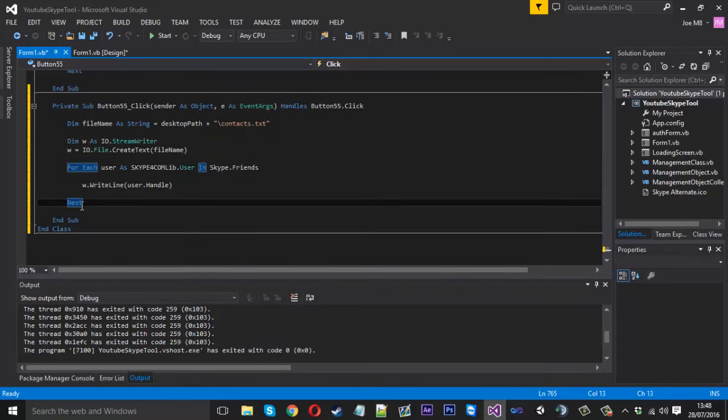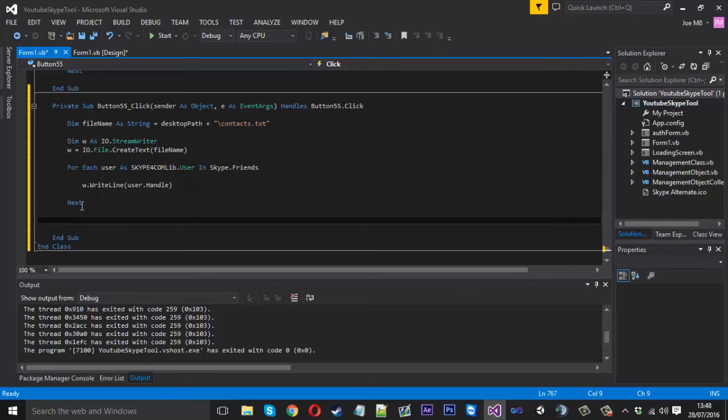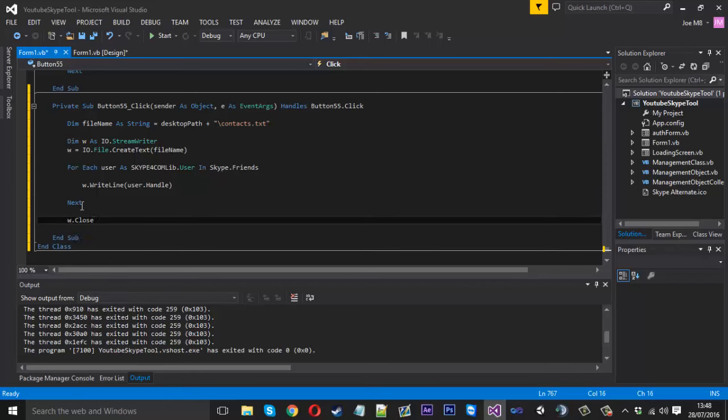After it's finished, we want to close the connection, so we can say w.close and that will close the file.